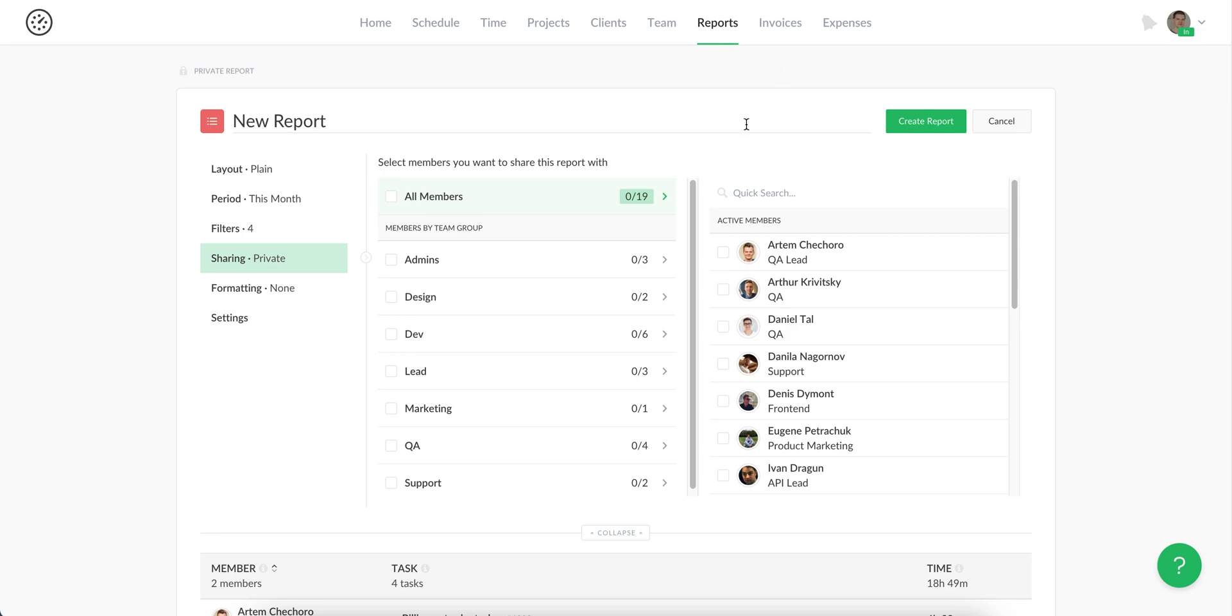And all people need to do is just open their reports page to find this report. By the way, if you include any financial information like how budget was spent or the billable amount, it will be visible only to team administrators and hidden for regular members.